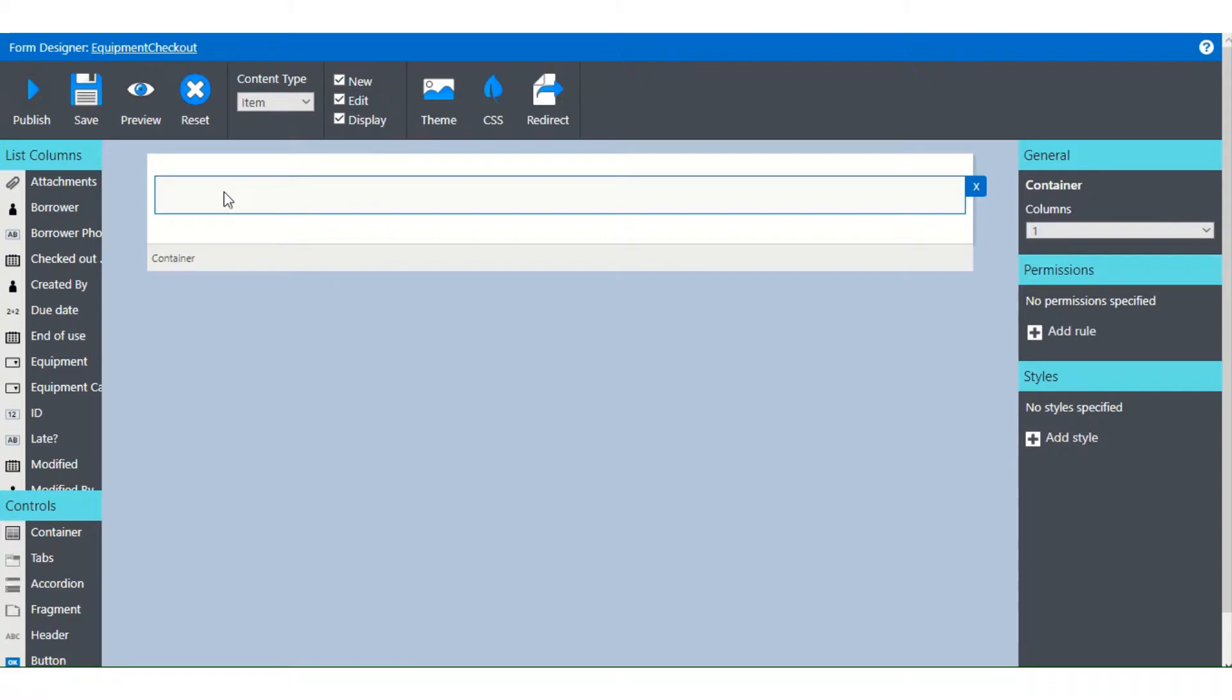If we click on the container itself you'll see that in the right panel we now get some options for adding columns, for setting permission rules, and for adding styles.